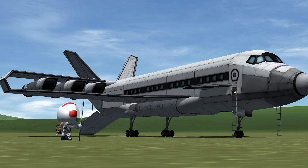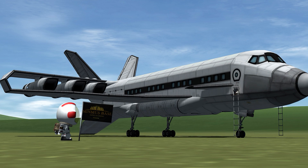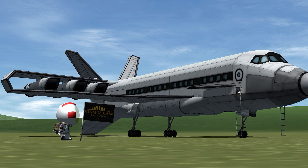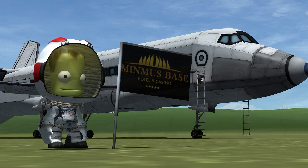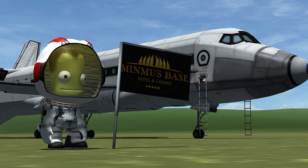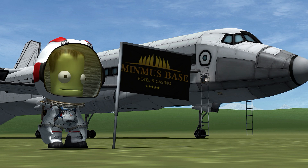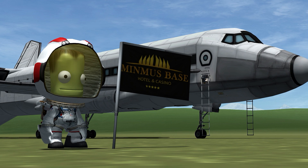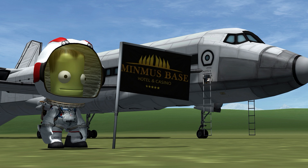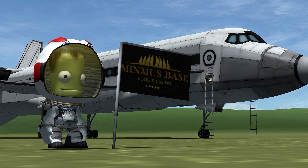We'll just do it at the Kerbal Space Center instead. That pretty much wraps this video up. I'll do a quick showcase of the logo for the hotel and casino — Jebediah can show it off with this flag. I hope you enjoyed it. There are links on screen to more videos, and subscribe, Patreon, Twitter, and Discord are all in the description. Thanks for watching.